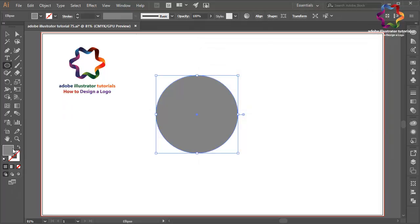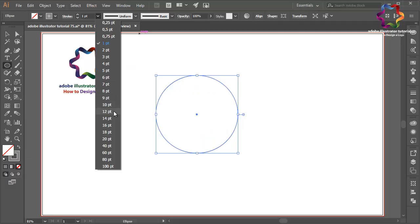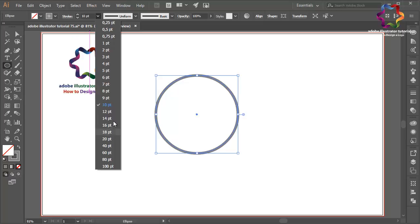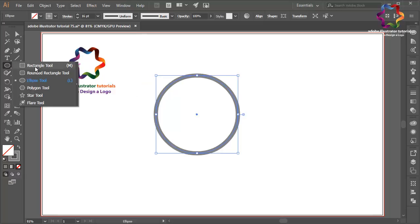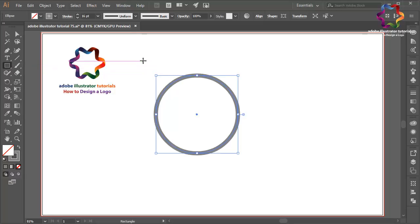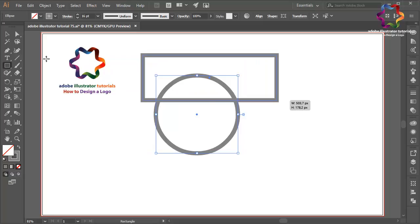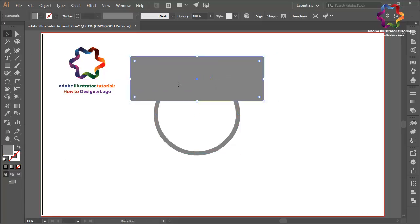Change the fill color to stroke, click here, and change the size — maybe 10, or a little bit bigger, 16. I think that looks good. Now select the rectangle tool, or you can press M on your keyboard, and create an object like this. Change the stroke to fill color for this object.